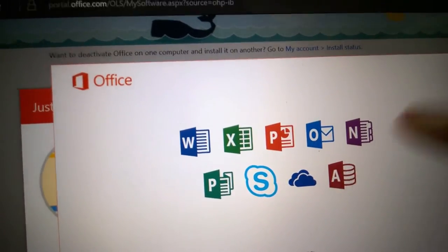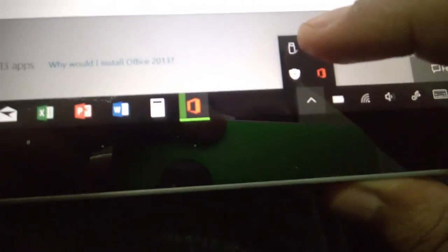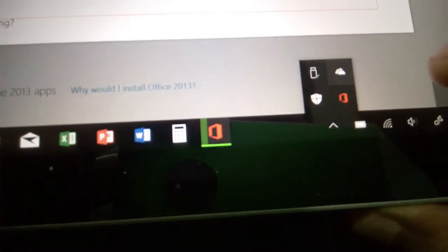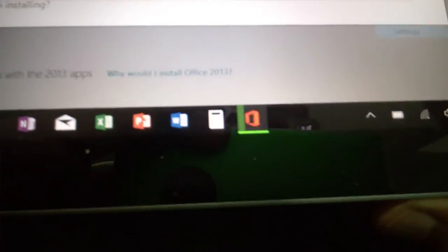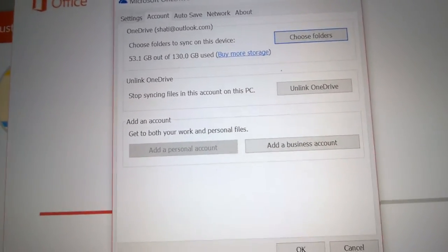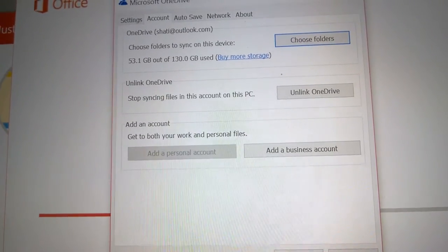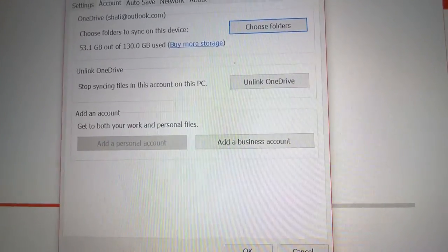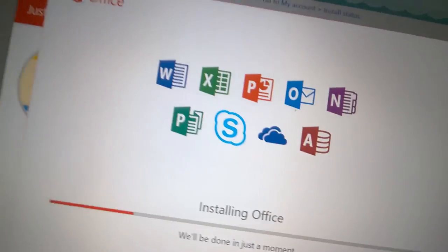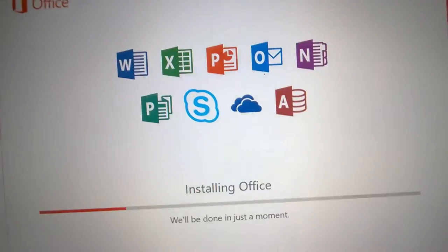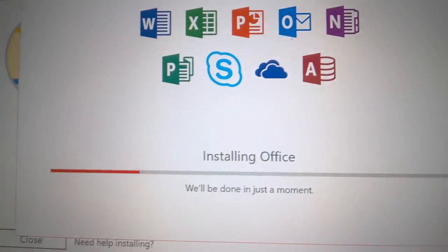Although OneDrive for Business is already included with Windows 10. If we go to settings here, as you can see, get both your work and personal files. Add a business account, so you can already add a OneDrive for Business account. I don't think this app being downloaded will have any effect on this OneDrive for Business.